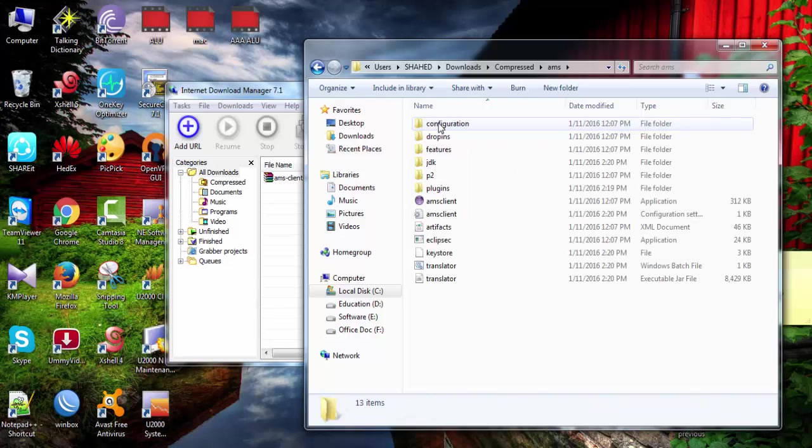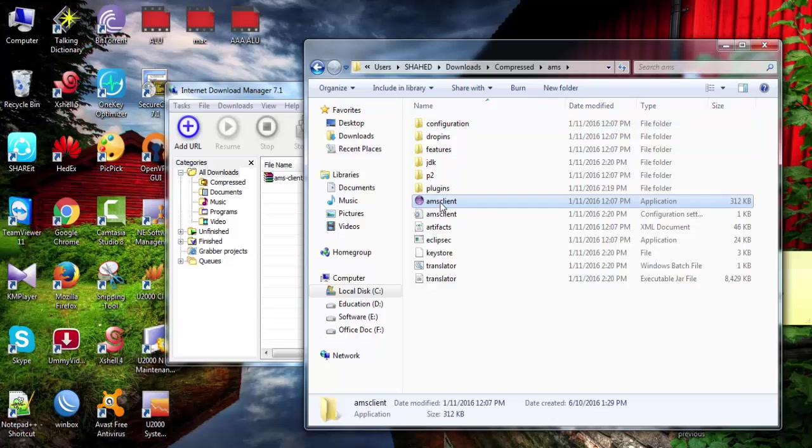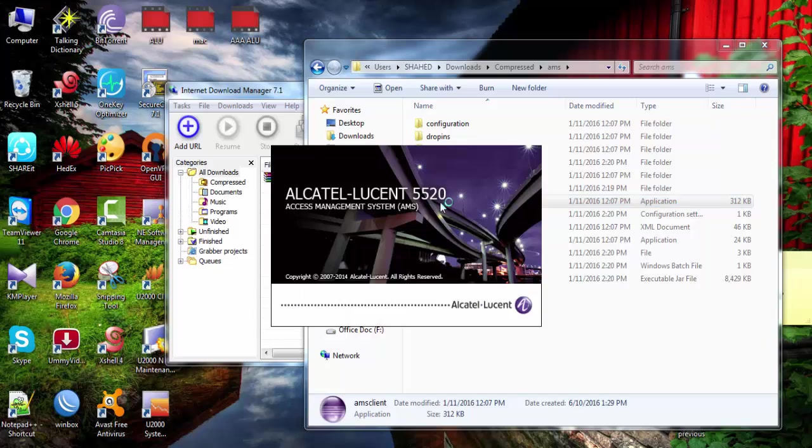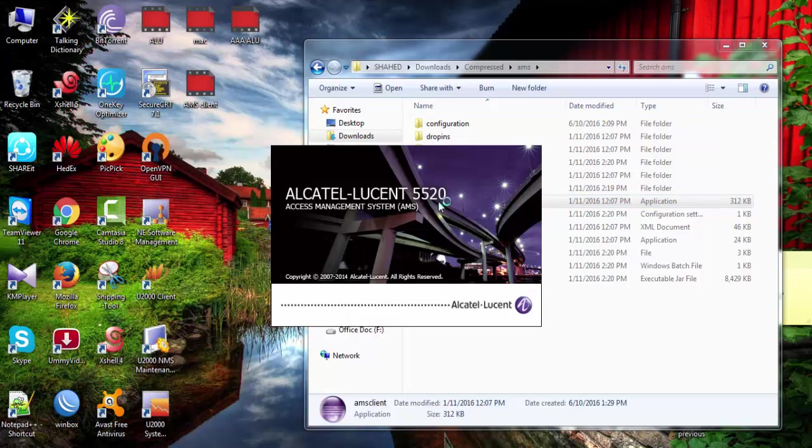Now go to AMS folder, then AMS Client, this icon. Double click. Opening this Client Software.